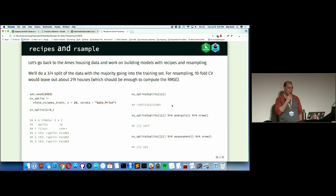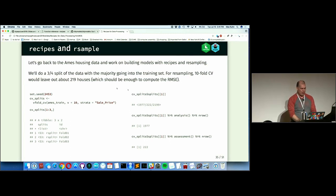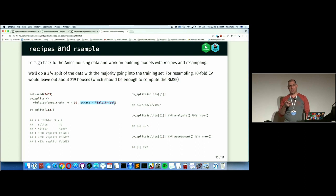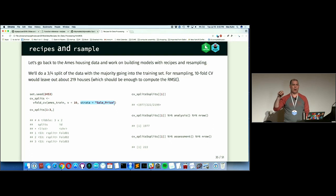The rsample package — you saw it for creating a training and test set split. There's a function called vfold_cv that does single or repeated cross-validation. By default it does v=10 for one repeat. I'm going to use a strata option, which does the random sampling inside cross-validation while taking the outcome into account.